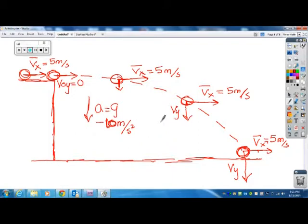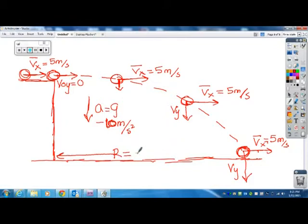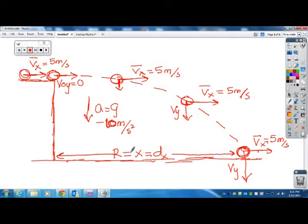The important thing to discuss is: if somebody asks how far does the ball land from the edge of the cliff, they're asking about the range. They might call it R for range, X, or DX. To figure out the range, you need to know how much time the ball spends in the air. The simplest way to find the time is to analyze the ball's vertical motion.